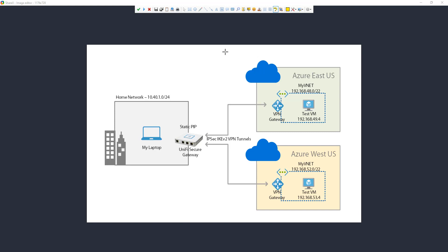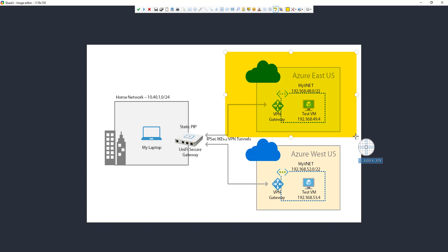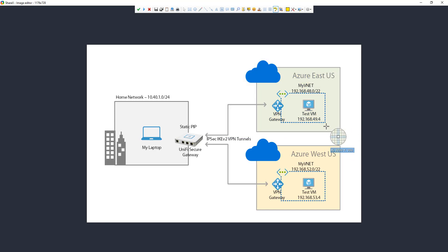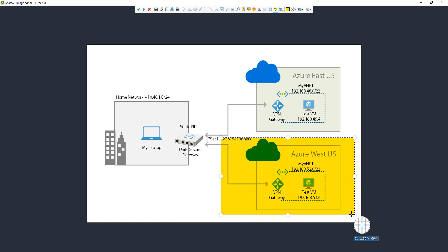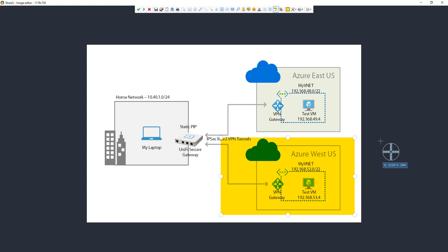I currently already have an Azure East US network established and connected to my Unify Secure Gateway, and I've confirmed it's working fine. In this video I'm going to create another region — Azure West US — connect that to my network, and show you how easy it is to expand your network into another region.